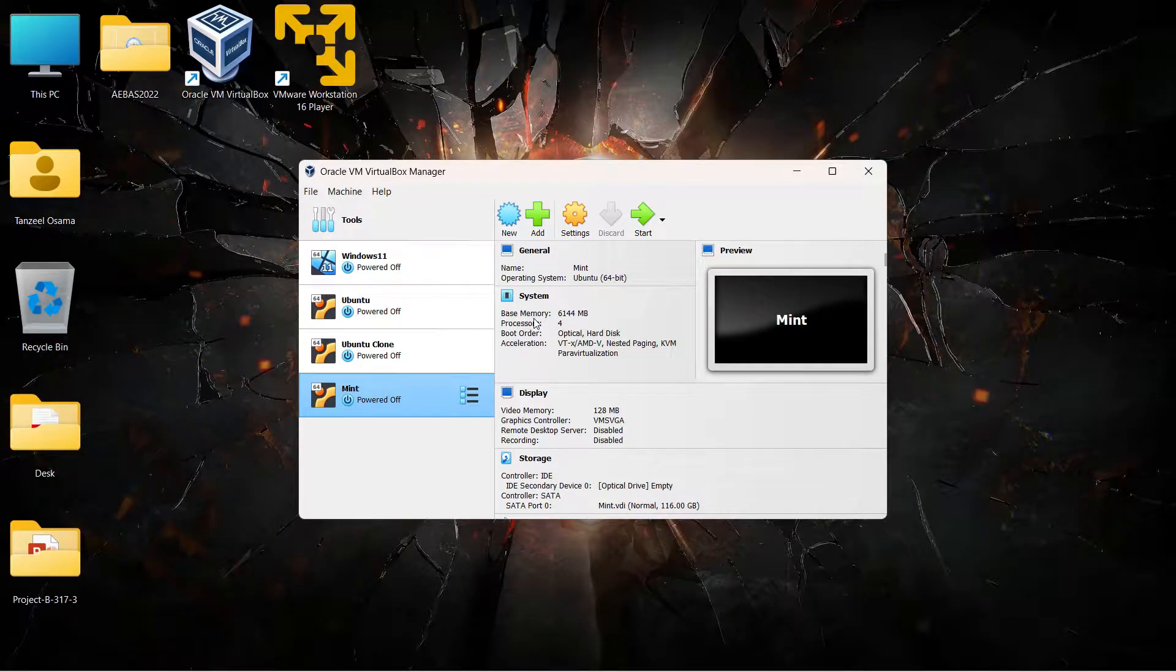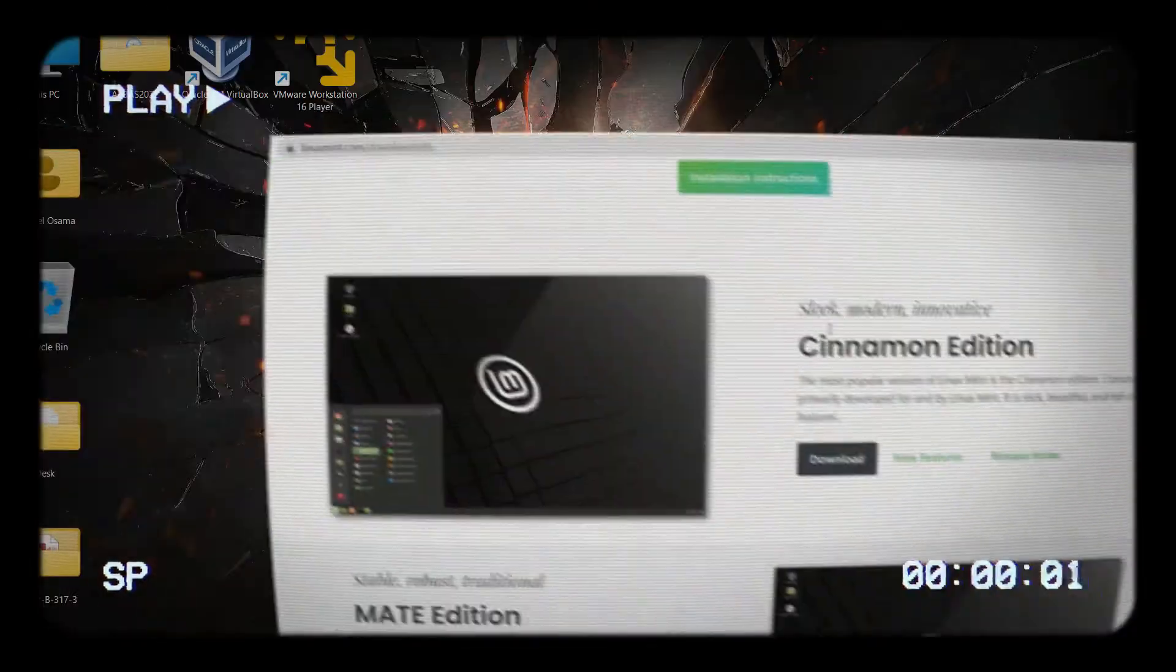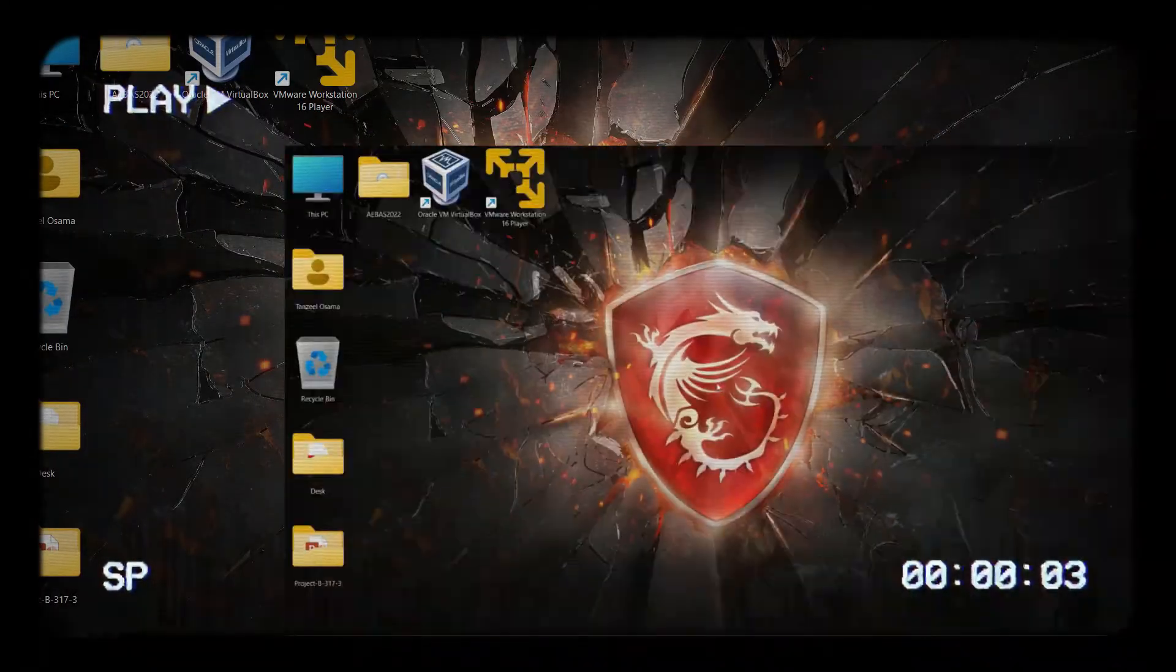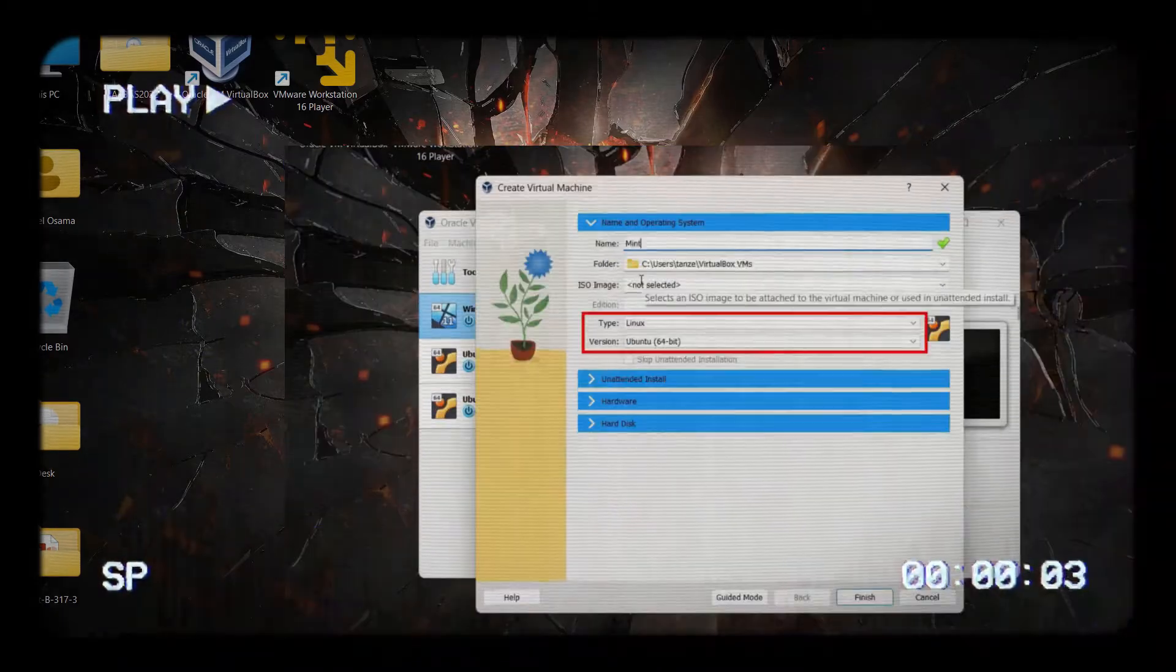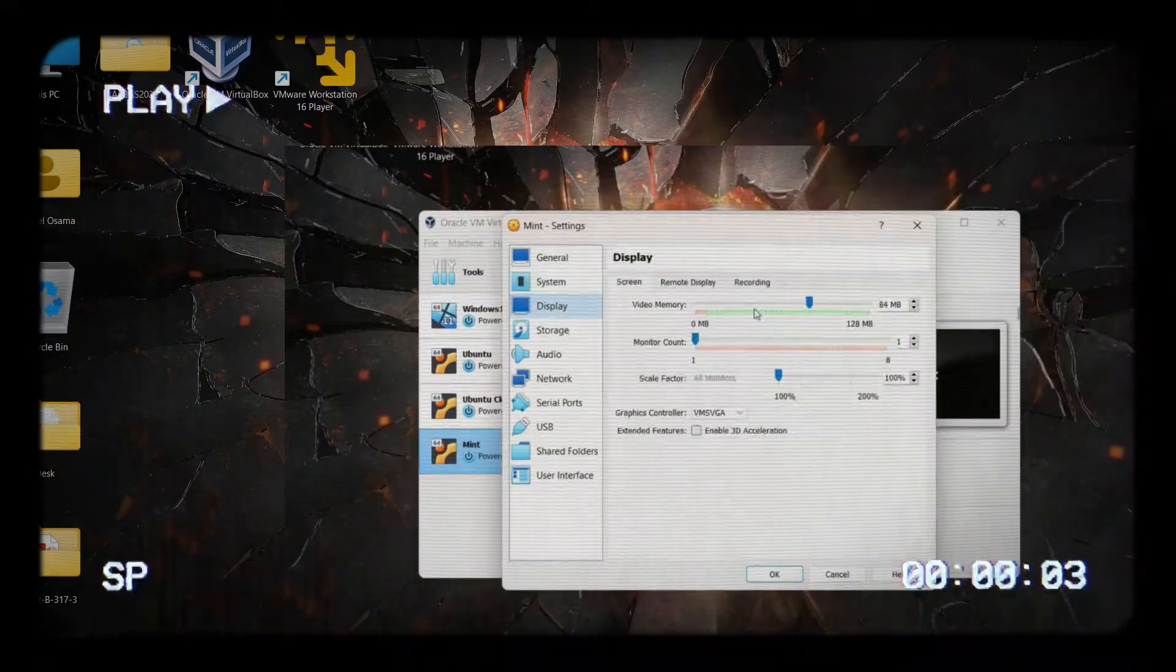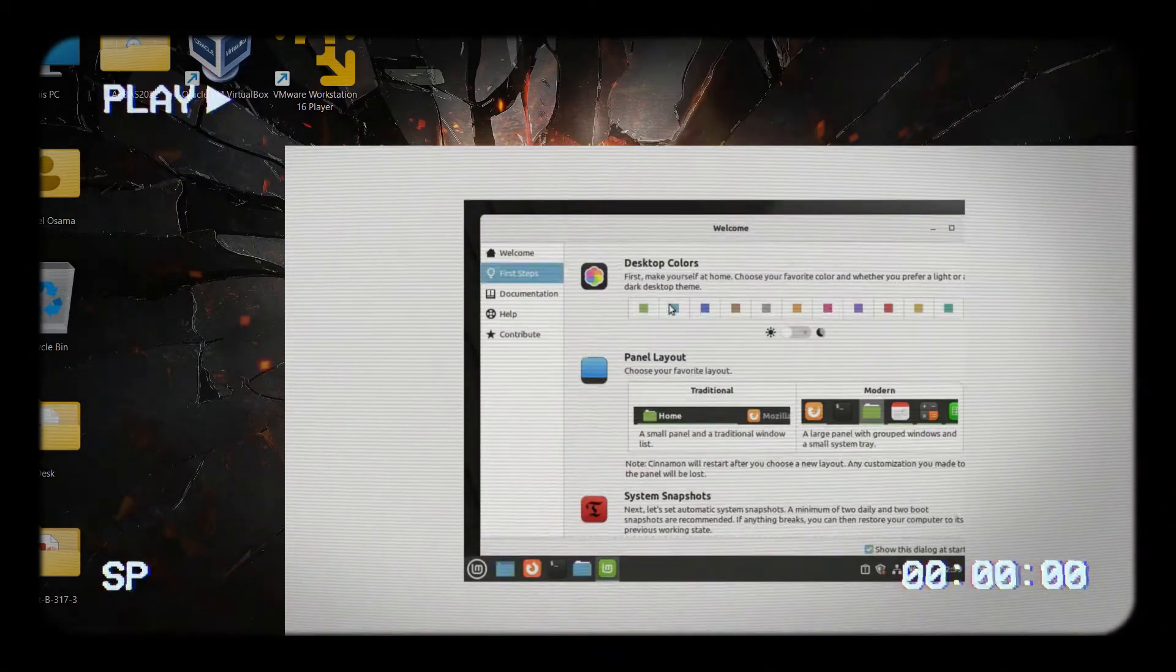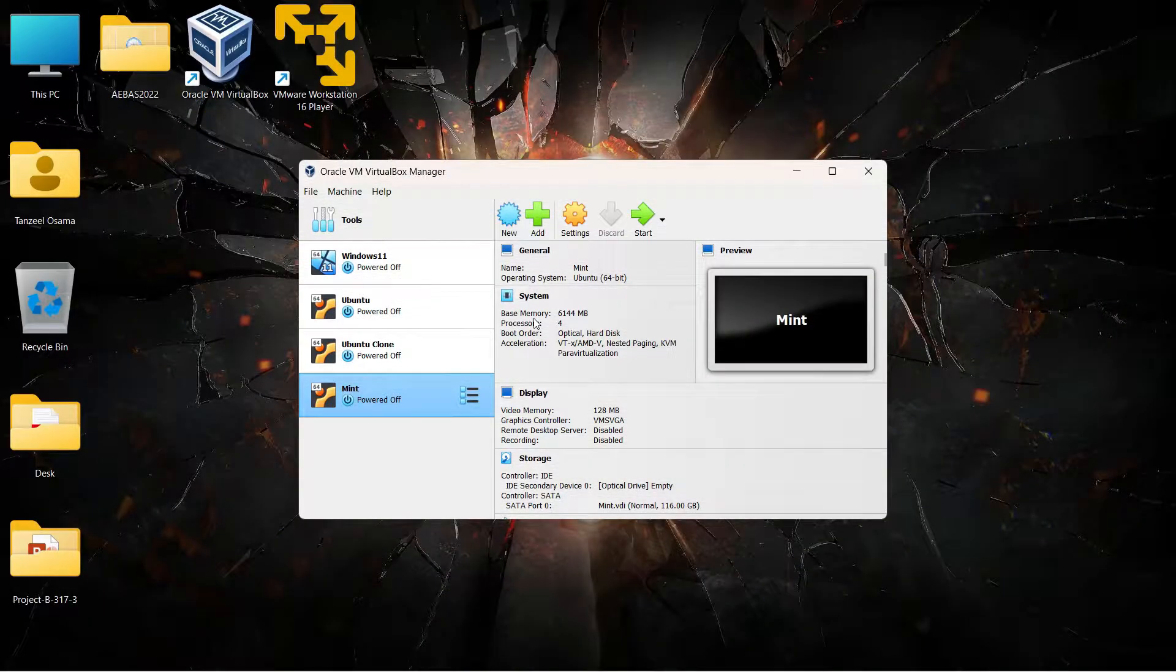Hey guys and welcome back. In this video we are going to see how to get the widescreen or full screen display in Linux Mint which is running on VirtualBox. In the last video we saw how to install Linux Mint on VirtualBox. If you missed that, I'll keep the link in the description so you can check out that video and then come to this one where we're going to install the guest additions to get the widescreen display.